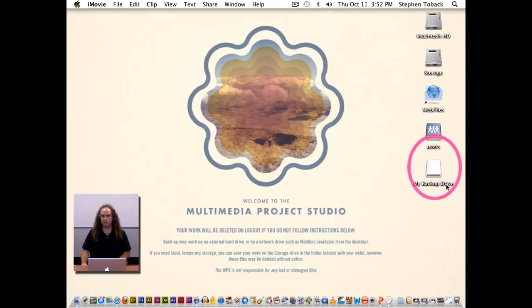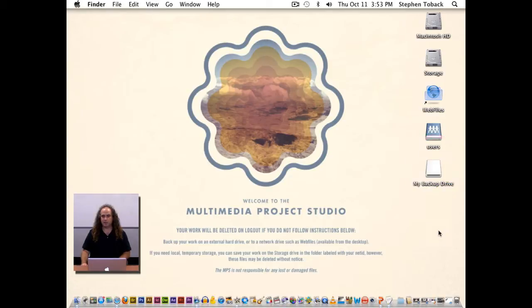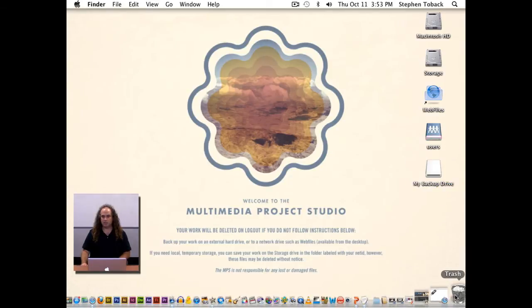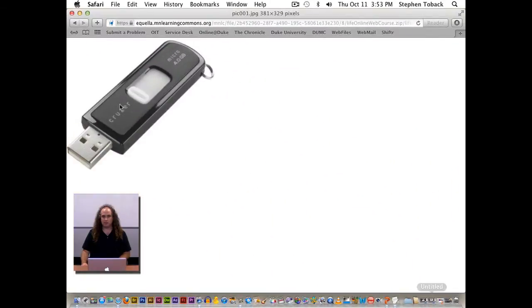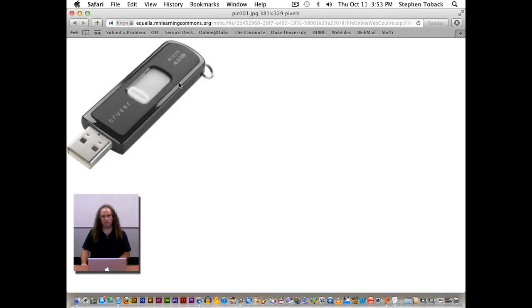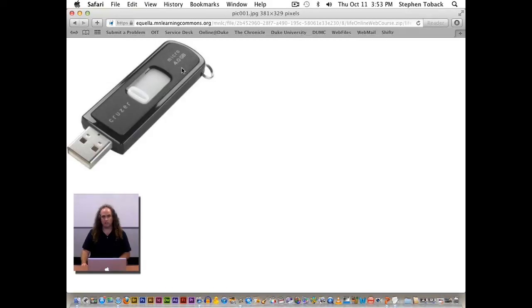As you can see right here, I've got something called My Backup Drive, and that is just basically a USB stick, something that looks like this. Depending on what you're doing, you could use a USB hard drive or a Firewire hard drive. If you're only working on images and audio, something of a 4 or 8 gig USB stick would work fine.